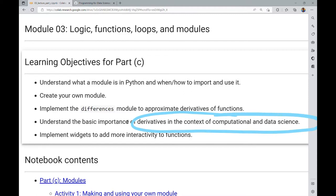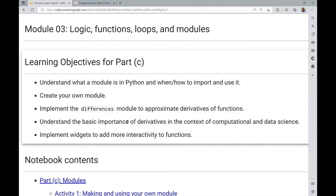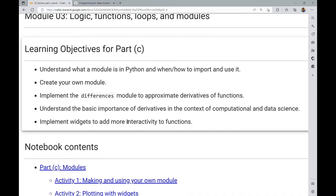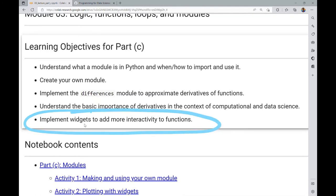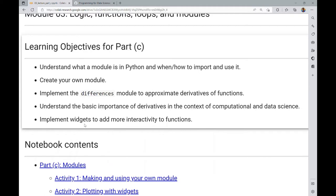Approximating derivatives are very important for optimization, which is a really important part of data science — we're often optimizing our machine learning algorithms and neural nets, which often go through some sort of optimization procedure related to finding where a derivative is equal to zero. We will also implement widgets for the first time to add more interactivity to functions, allowing for more visual storytelling within notebooks. That's the big picture overview — it's not a long notebook, but there's a lot of content packed within it.